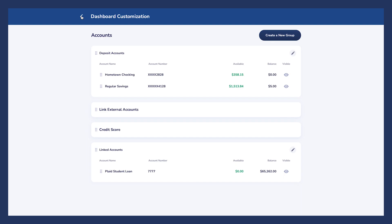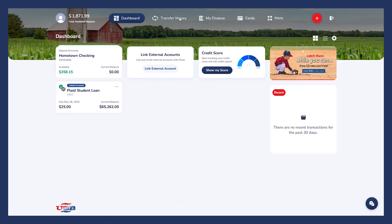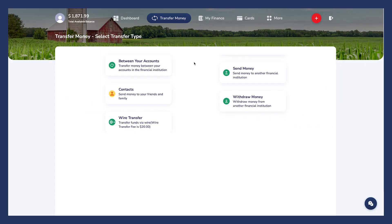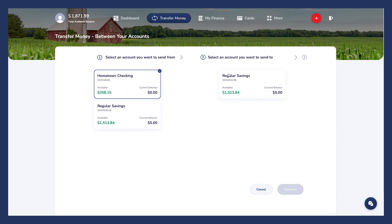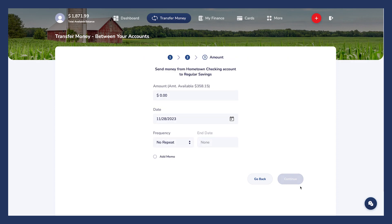Next, we'll look at how easy it is to transfer money with just a few clicks. Click the transfer money icon to see the five different money transfer options. We'll give you a quick overview of each one. The Between Your Accounts option is for any transaction between your USB accounts — for example, you can transfer money from your USB checking account to your USB savings account.